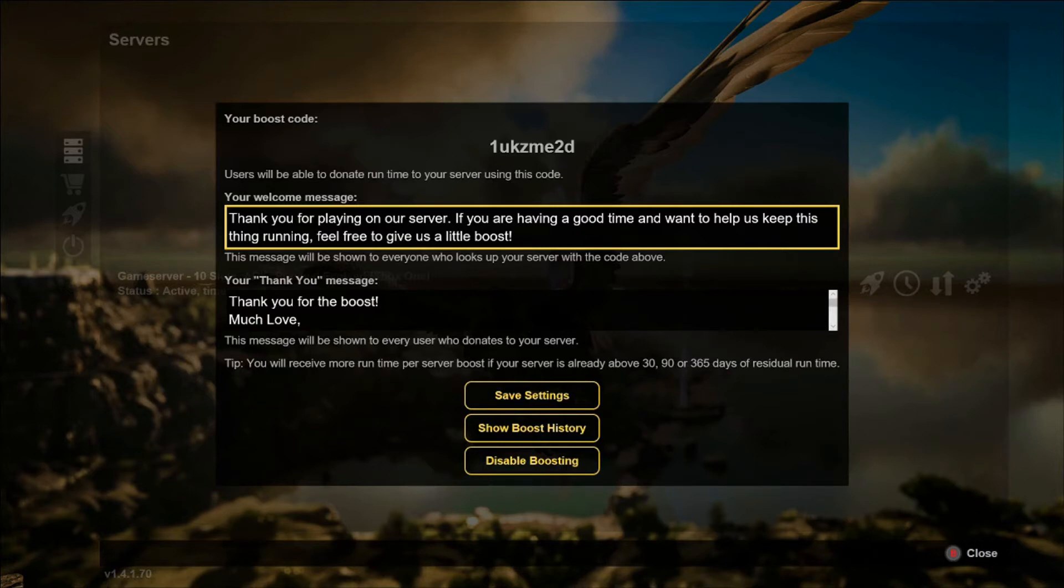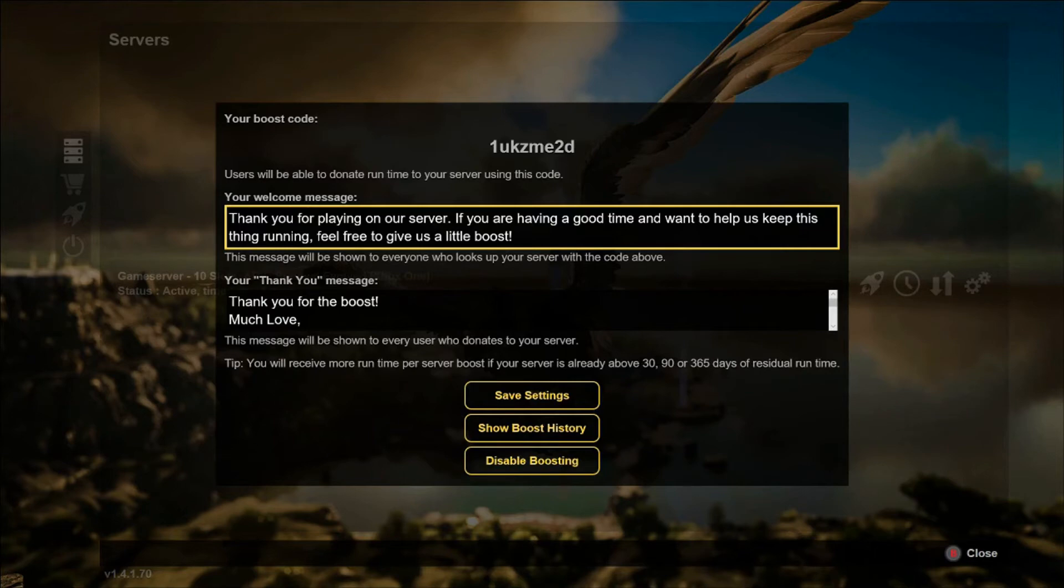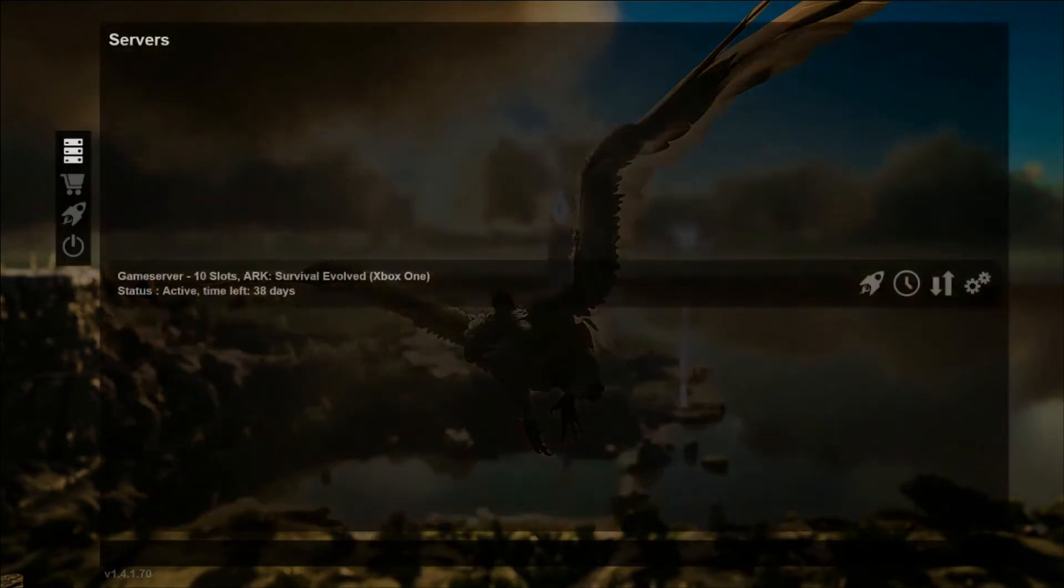Your welcome message will display as soon as the party enters your boost code, and the thank you message appears after they donate time. Once you're done setting that up, just click Save Settings and you're done.